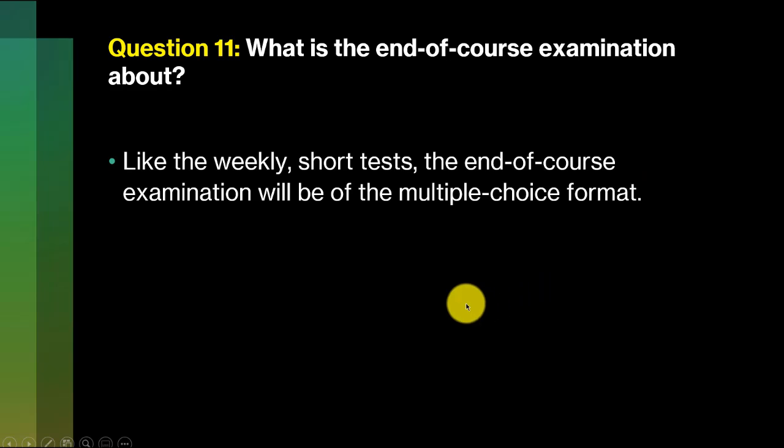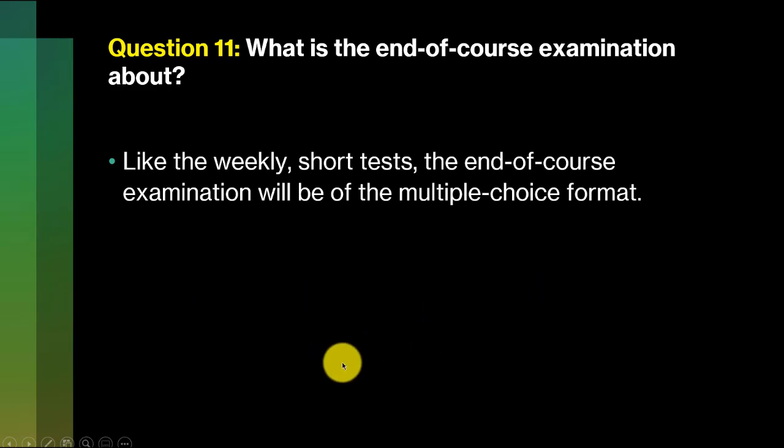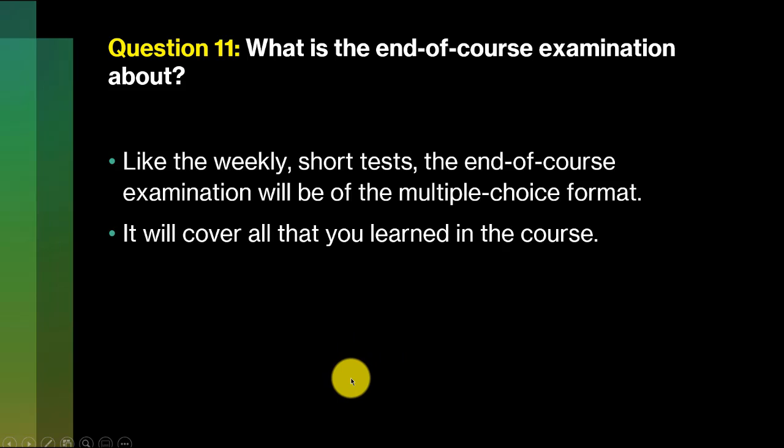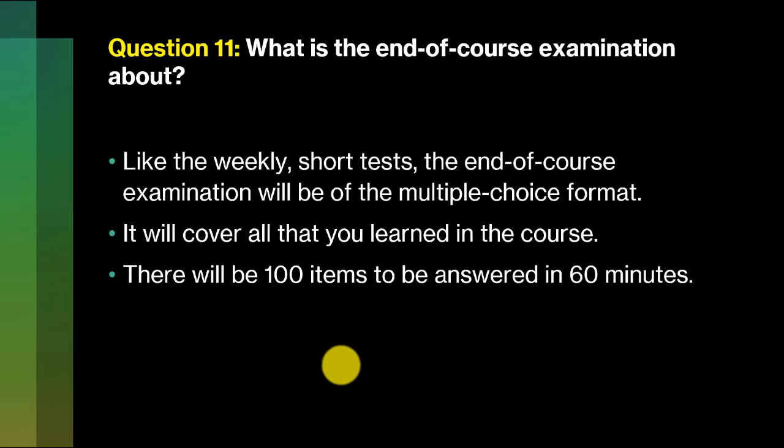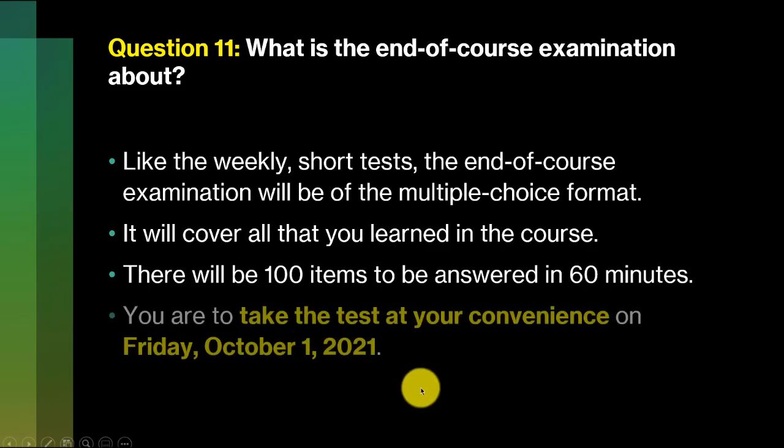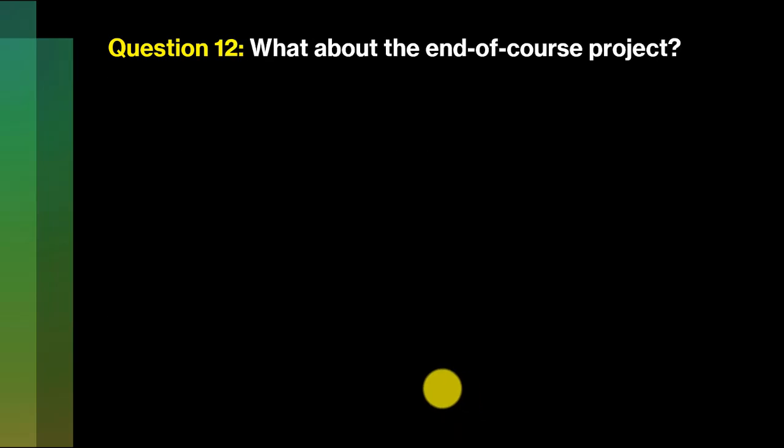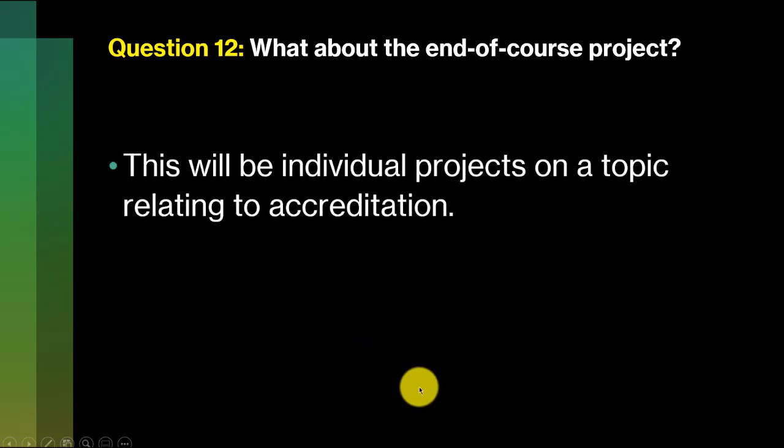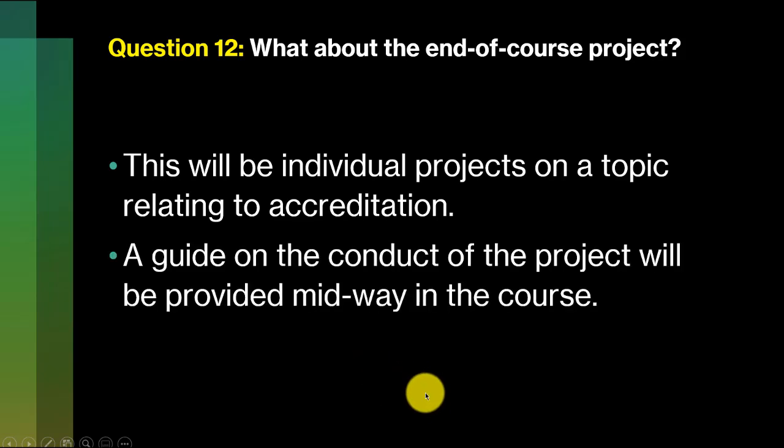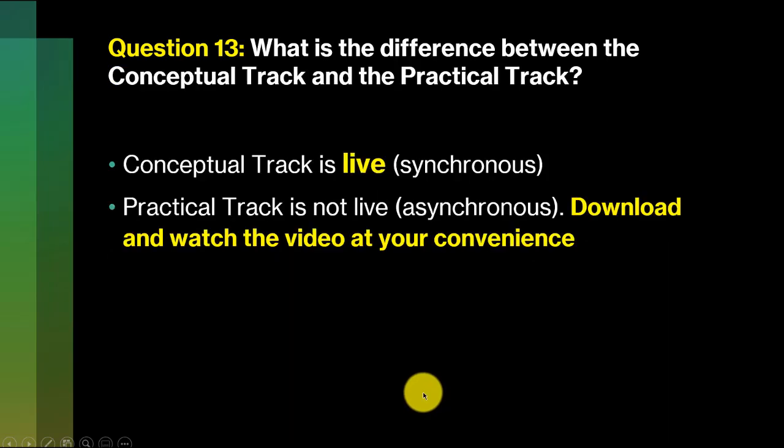Question 11. The end of course examination. That's like a summary of it all. It will cover all you have learned in the course. It will also be multiple choice, 100 items, you have 60 minutes to answer, and it will happen on October the 1st. You are to take the test at your convenience. Question 12. What about the end of course project? There'll be individual projects on a topic related to accreditation, and we're going to give you a guide. We're going to guide you all the way through midway during the course.